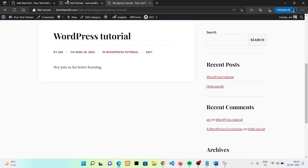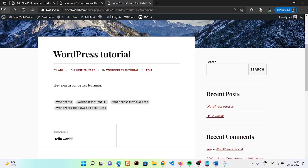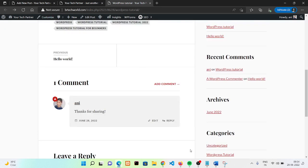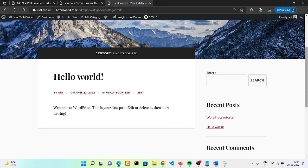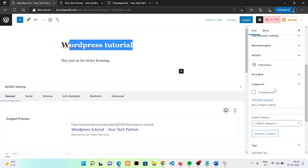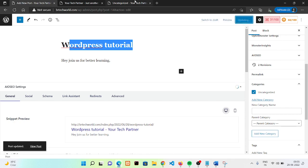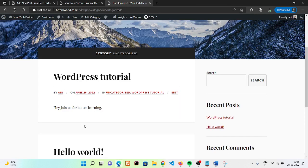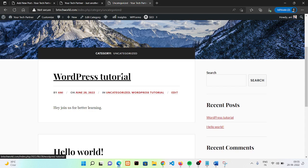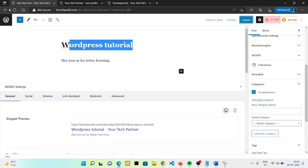Since we only have one blog in the 'WordPress Tutorial' category, it's showing only one blog. The previous 'Hello World' blog has a category of 'Uncategorized'. After refreshing, we now have two blogs in the 'Uncategorized' category. You can assign multiple categories to a blog — there's no limit. For tags, try to add only 20 to 25 tags, which will be most helpful for ranking on Google.